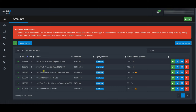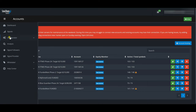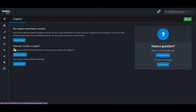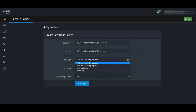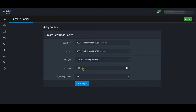Now that accounts are added, the next step is to create the copier rules. I go back to the Configurator and move to the Trade Copier section. Clicking 'Create Copier' gives you options: which account to copy from, which account to send trades to, the risk type, a multiplier for lot size, and whether to copy existing trades.